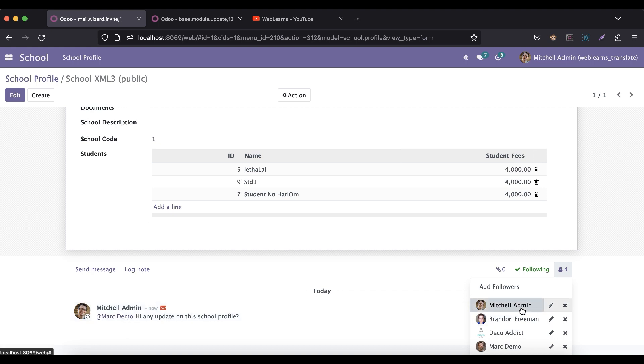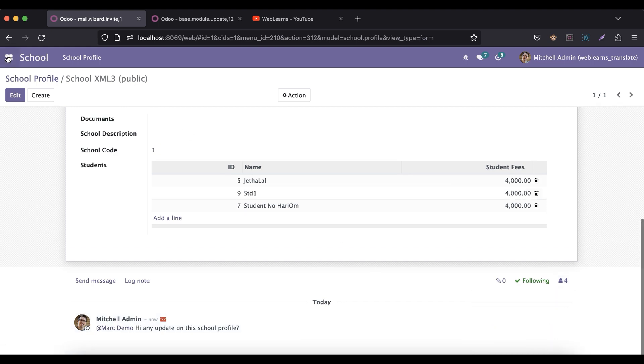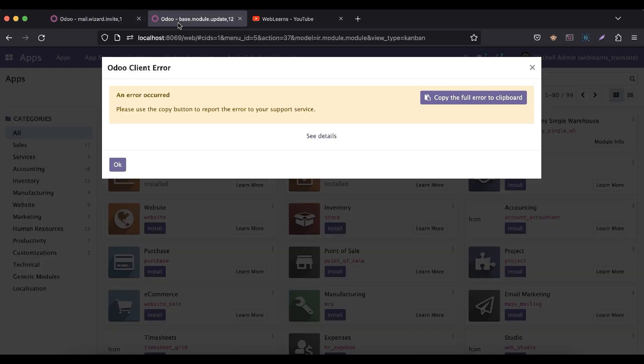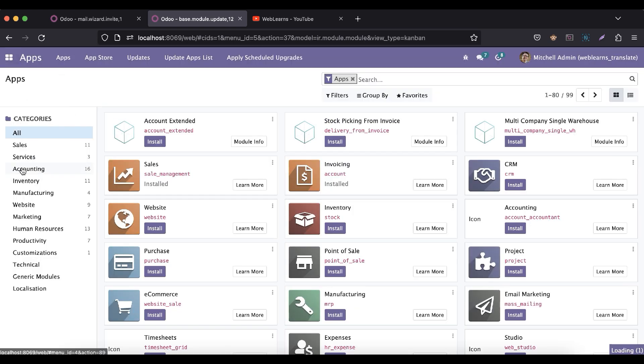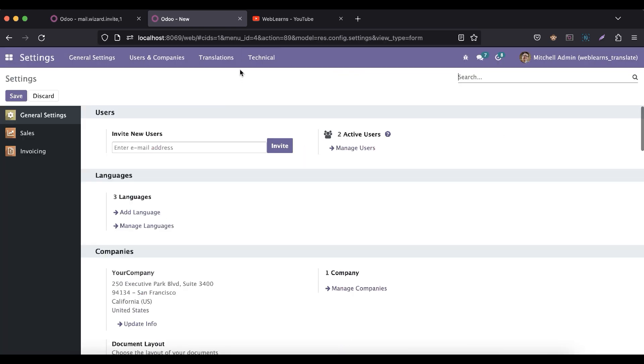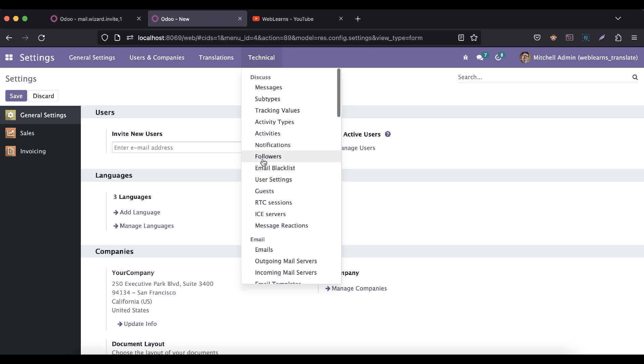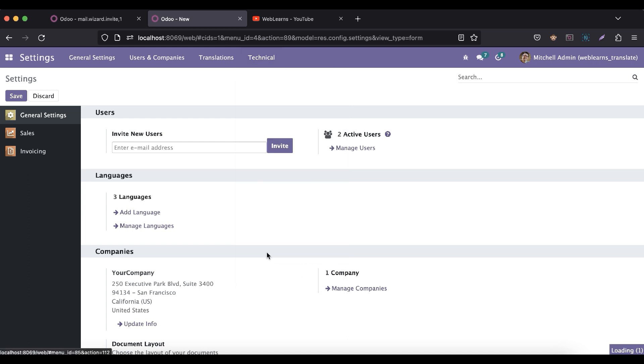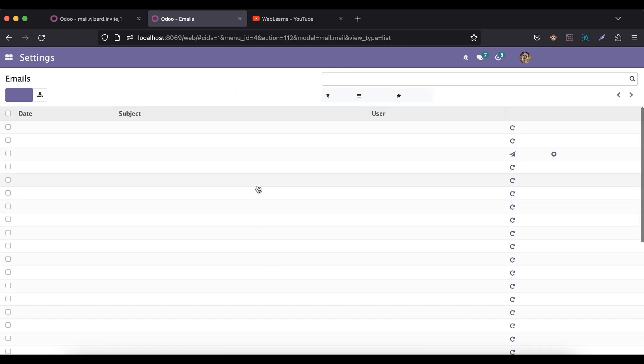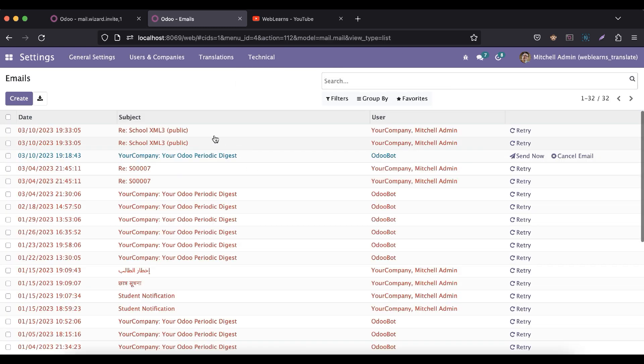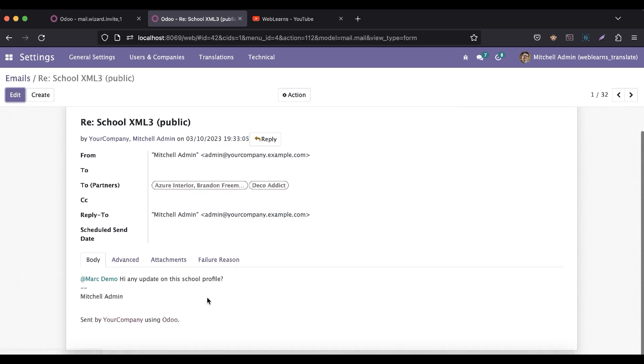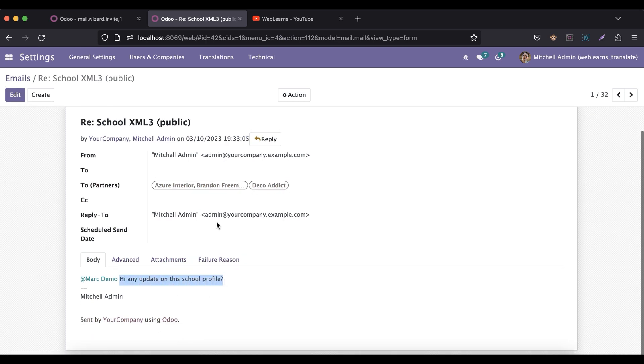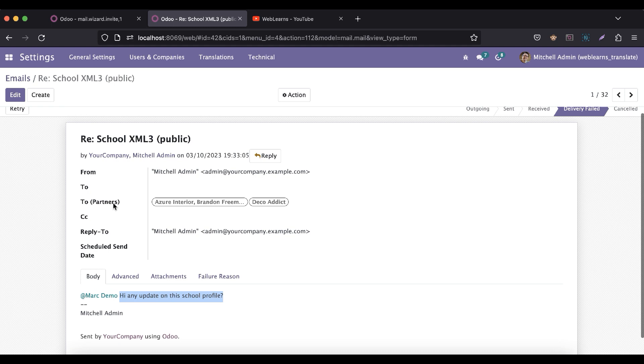Now let's check the emails in the settings. In the email, now you can see 'Hi, any update is there?' and you can see the two partners, this one and from this one.